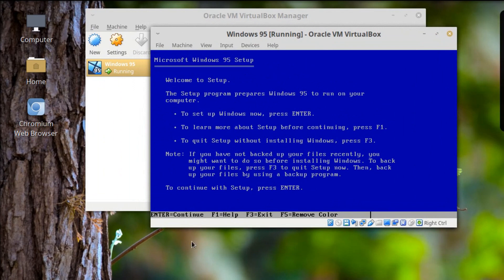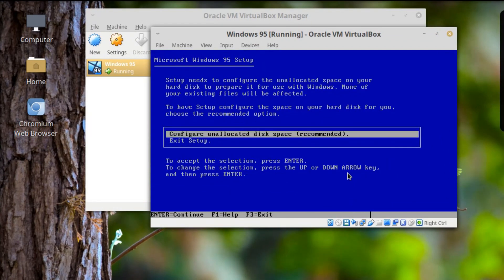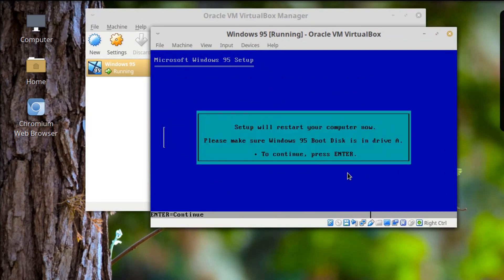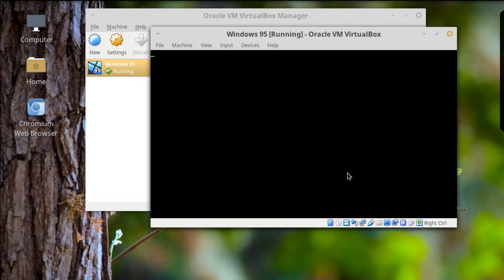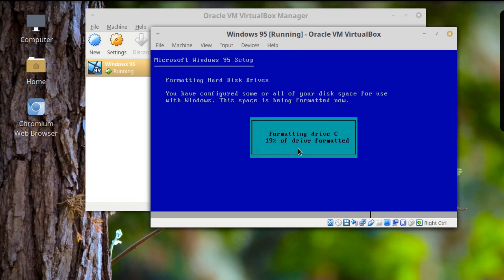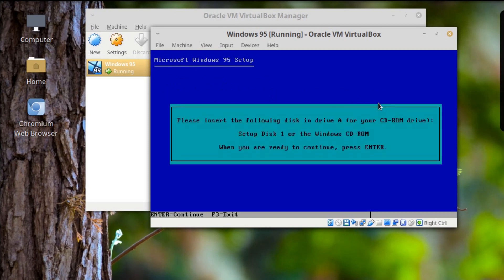Hopefully this works. We're going to hit Enter. Oh — it's going to restart. Starting Windows 95. Formatting drive C. Man, that's going to be so cool if this actually works.